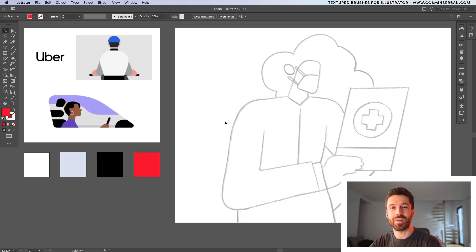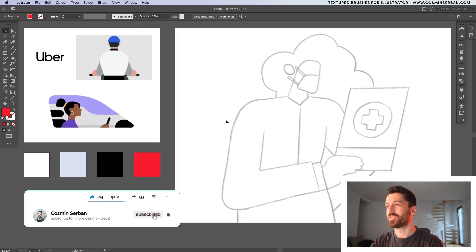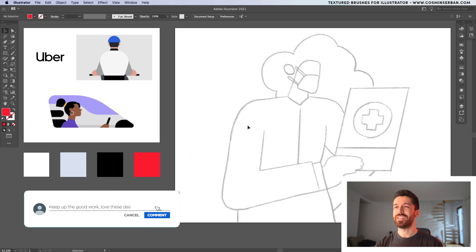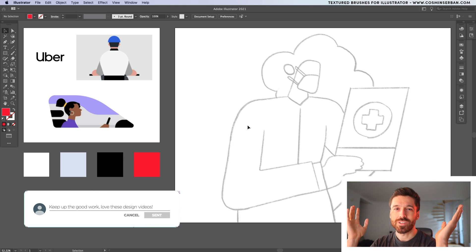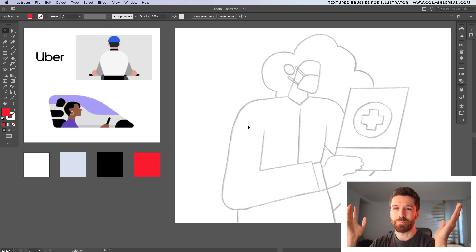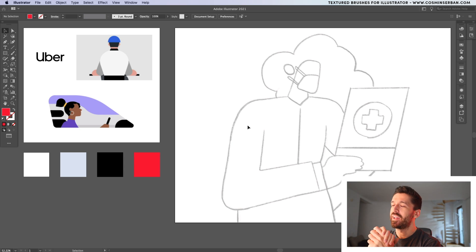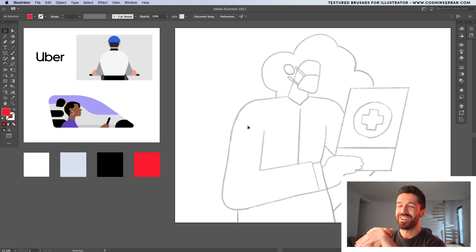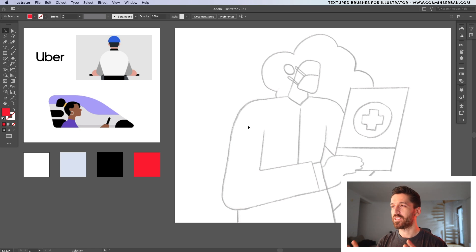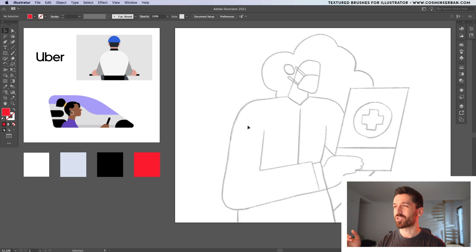How's it going designers? In today's video I'm going to go over the entire design process of the illustration you just saw. I already have Adobe Illustrator fired up and I want to talk about the inspiration for today. The inspiration came from Uber — I noticed a couple of their illustrations on Pinterest. They have a very clean, minimal style and I feel like my style is very similar, so I'm going to try to get their style and apply it to an illustration.